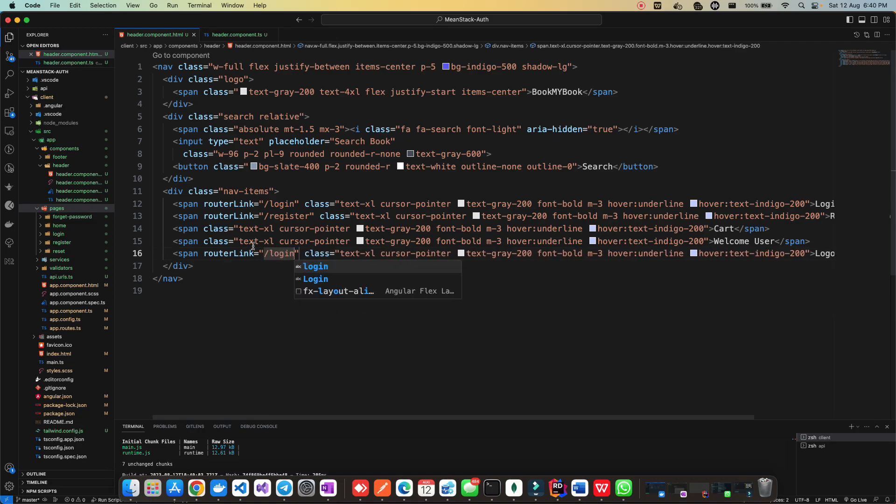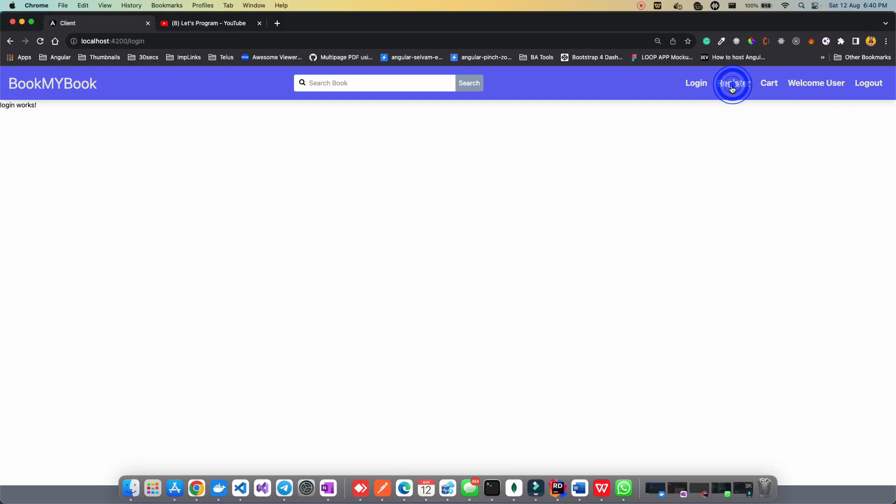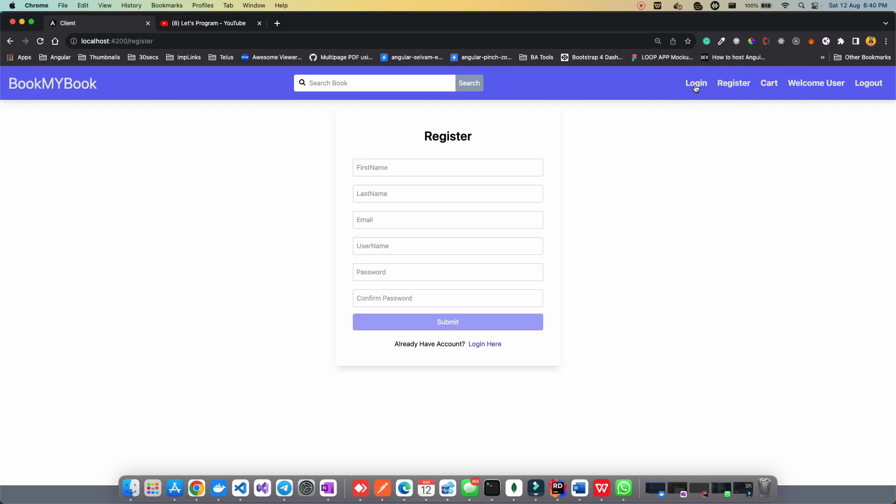Let's save all the changes. Now if I go here, if I click on the register, I should see the registration page. If I click on login, I should see the login page.